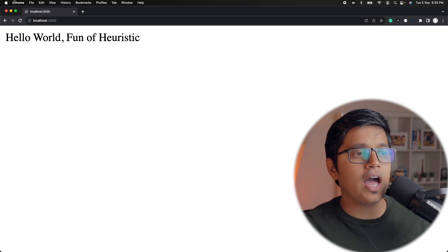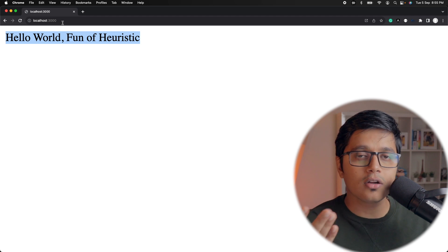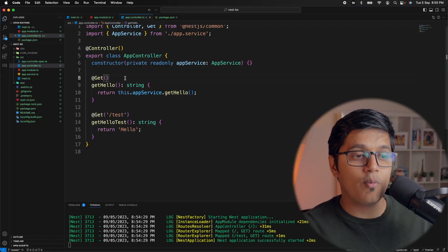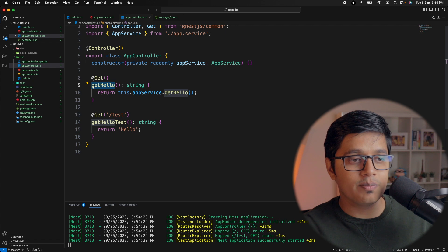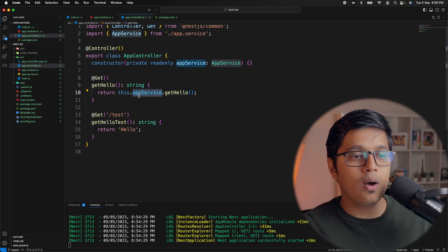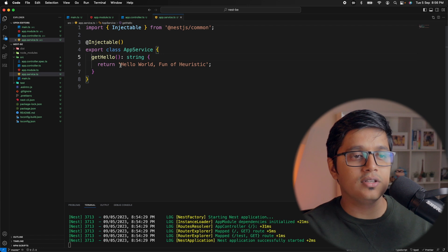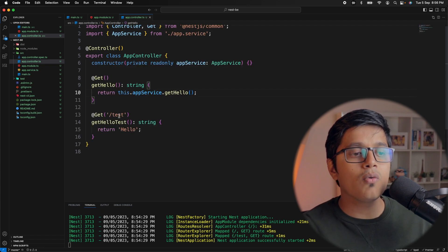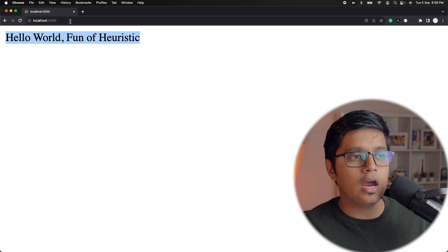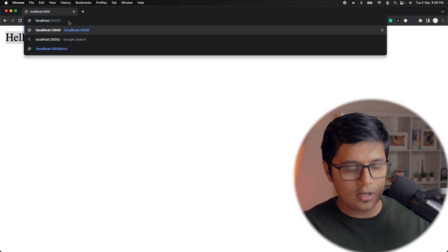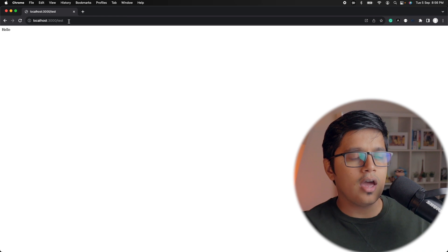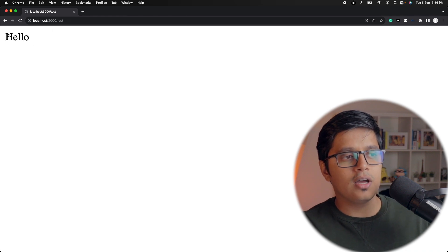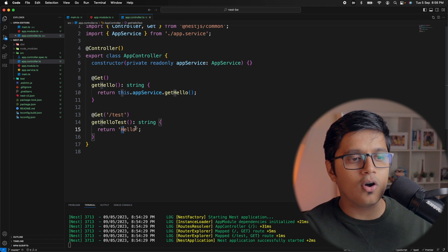If we go to the application here, you can see I've just hit localhost:3000. By default, the browser makes a GET call as you haven't provided any path here, so it's hitting this method. From this method we're calling our app.service getHello, and this is returning 'Hello World'. Now if you want to go to /test, we can test that here. If you see, we're returning 'Hello' directly from there, so that's what we got in the response back.